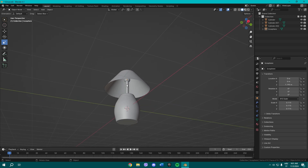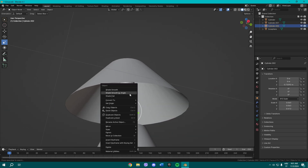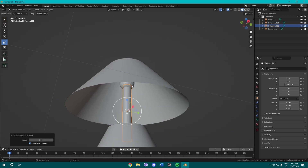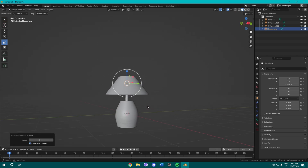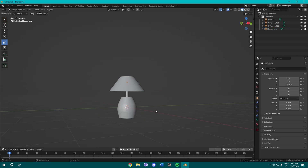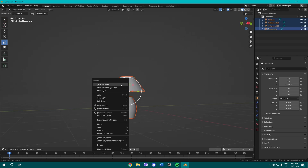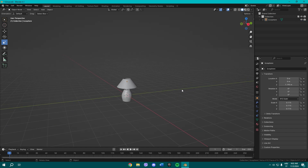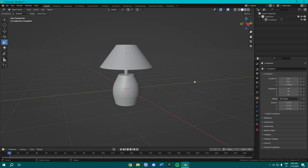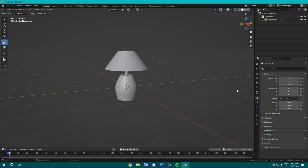You can even make stands if you want, but you don't really need to. This is our lamp in Blender — you can join the objects to make it one mesh. Thank you guys so much for watching, see you in the next video!